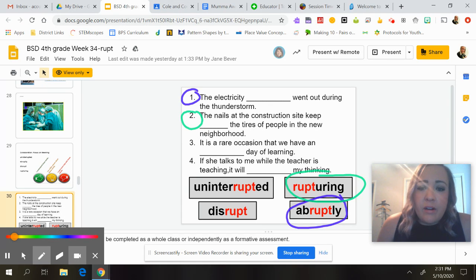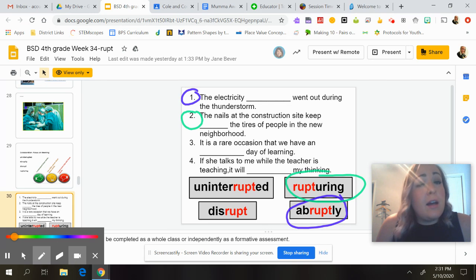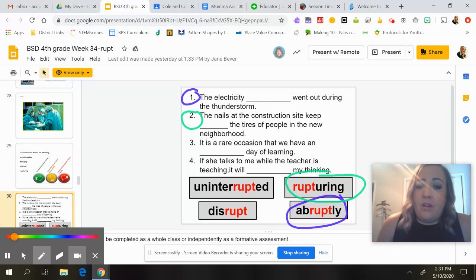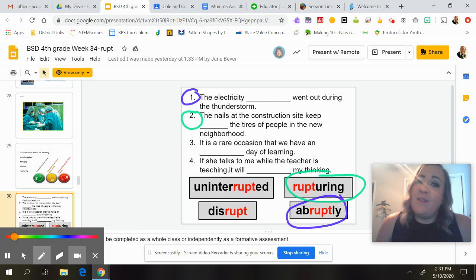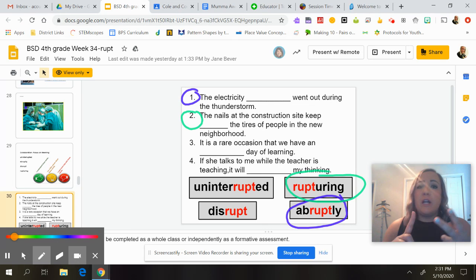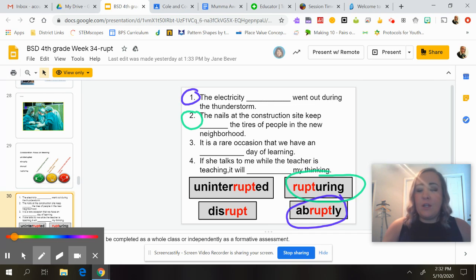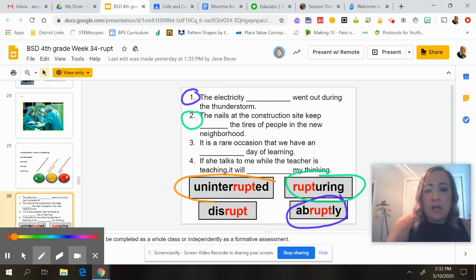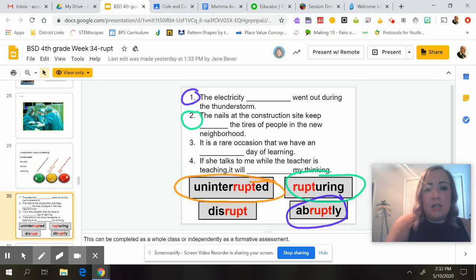Number three says: 'It is a rare occasion that we have a ___ day of learning.' Options are an uninterrupted day of learning or a disrupt day of learning. An uninterrupted day of learning would mean that we didn't have a speaker, an assembly, a field trip, or any of those things. So the answer is 'uninterrupted' day of learning.